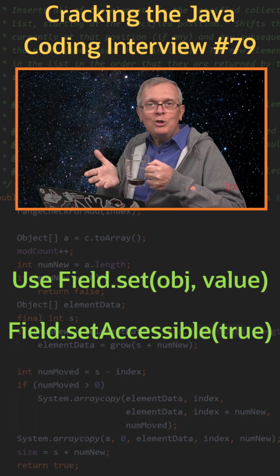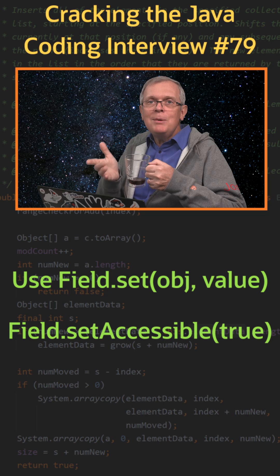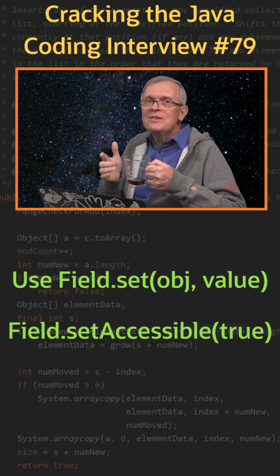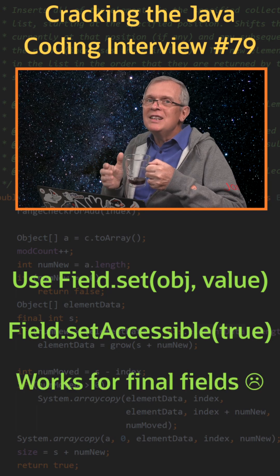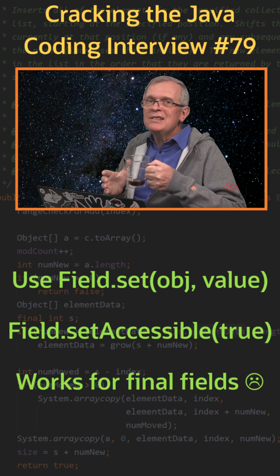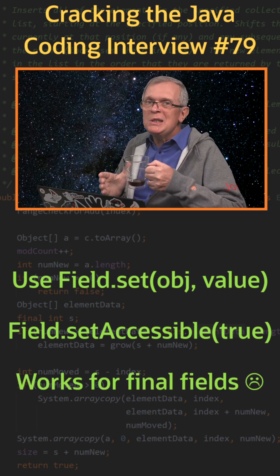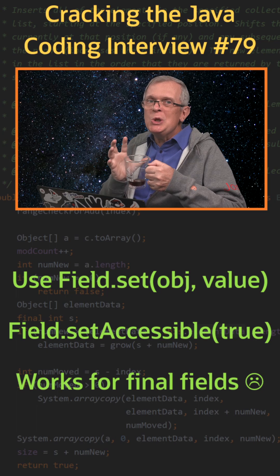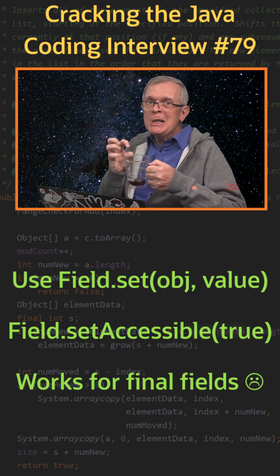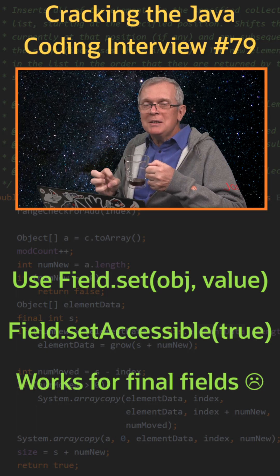One last word: you can actually mutate final fields in regular classes with this pattern, which is really annoying.